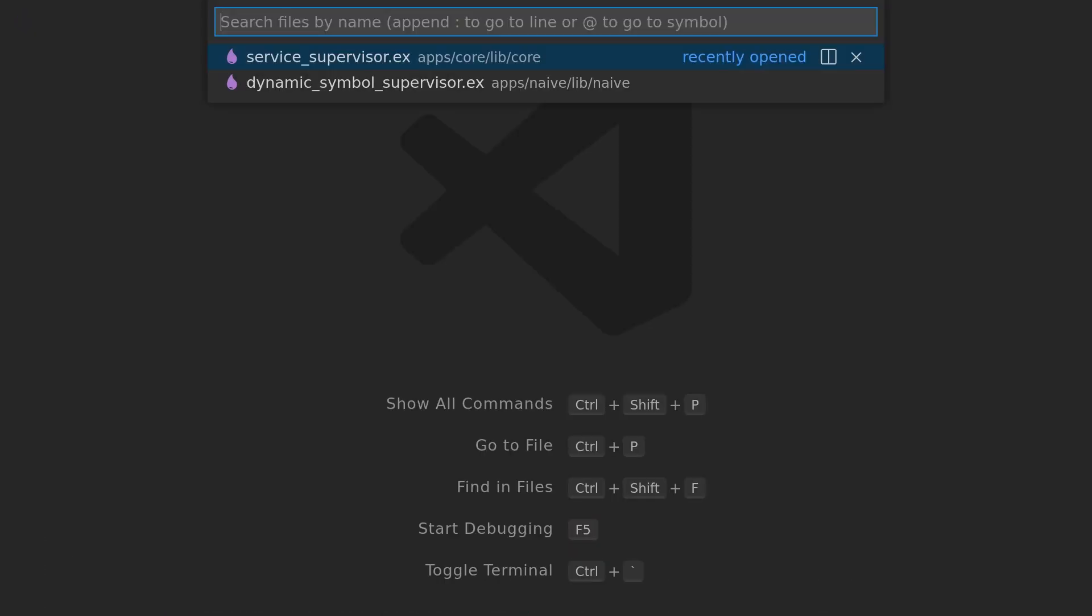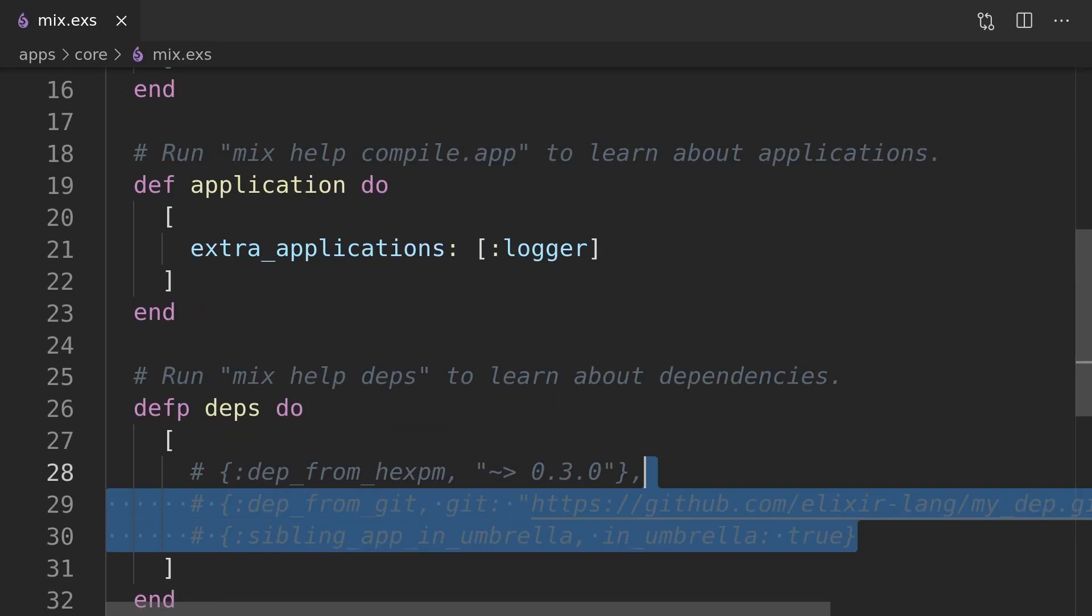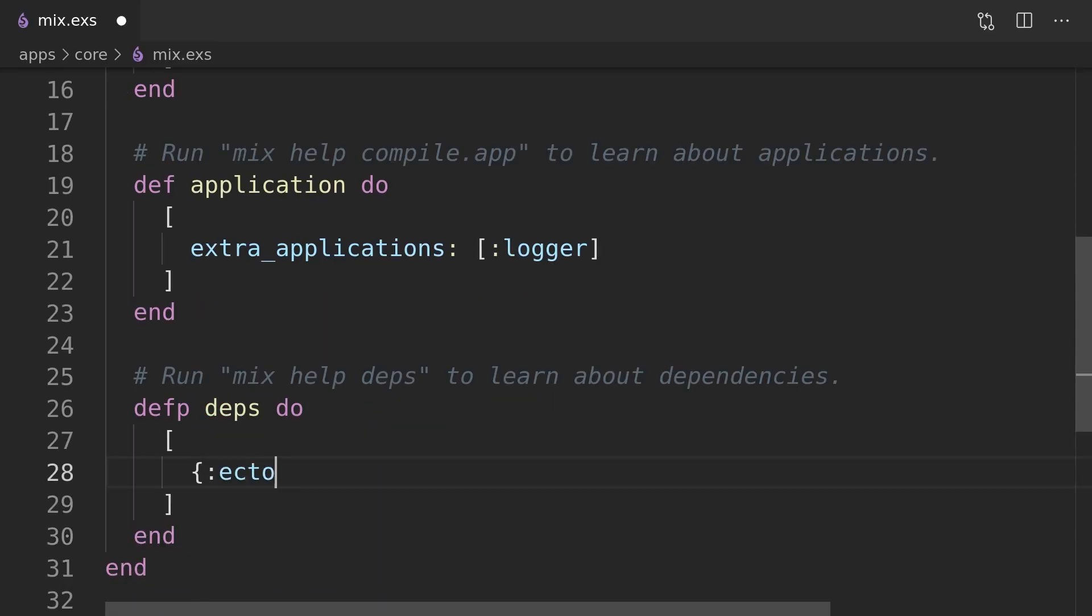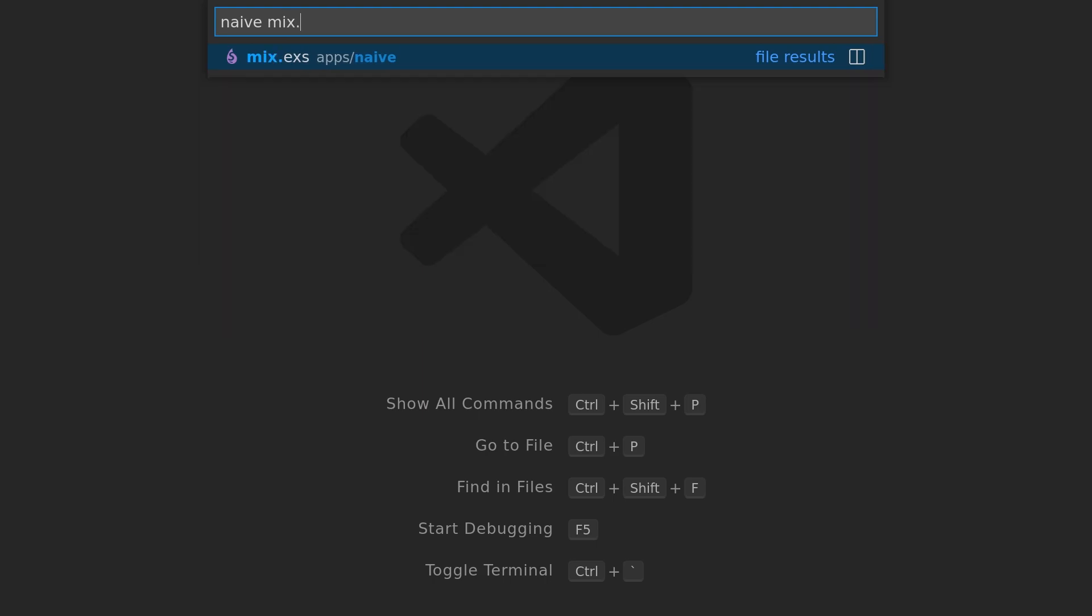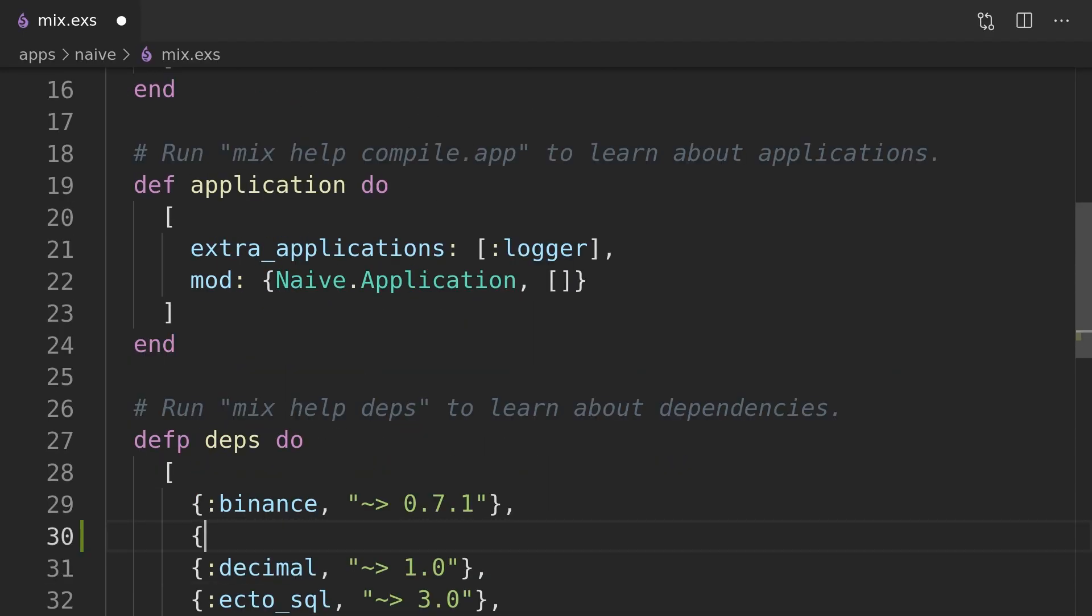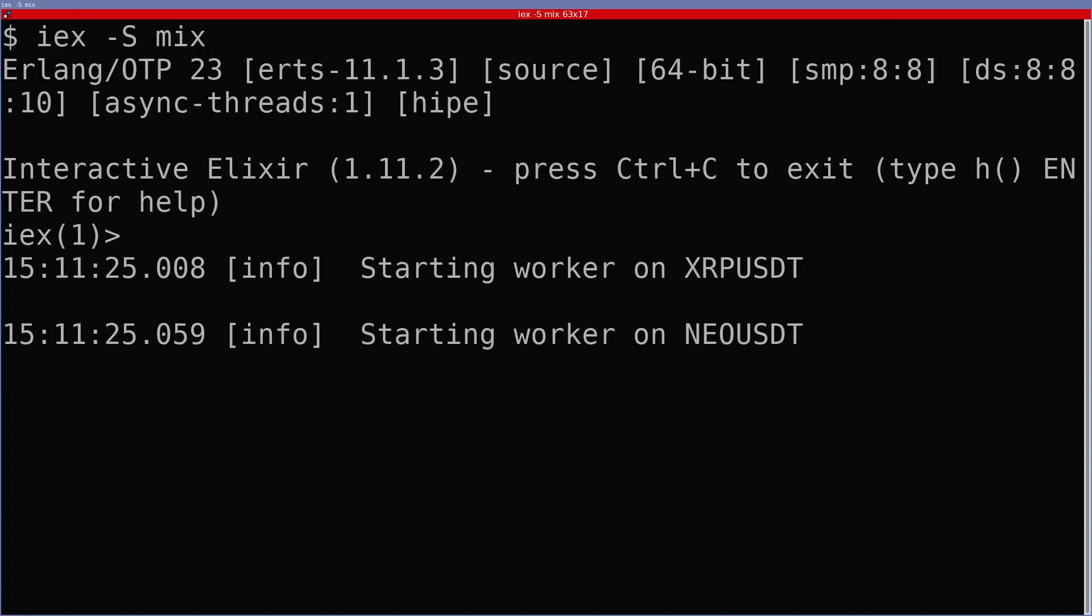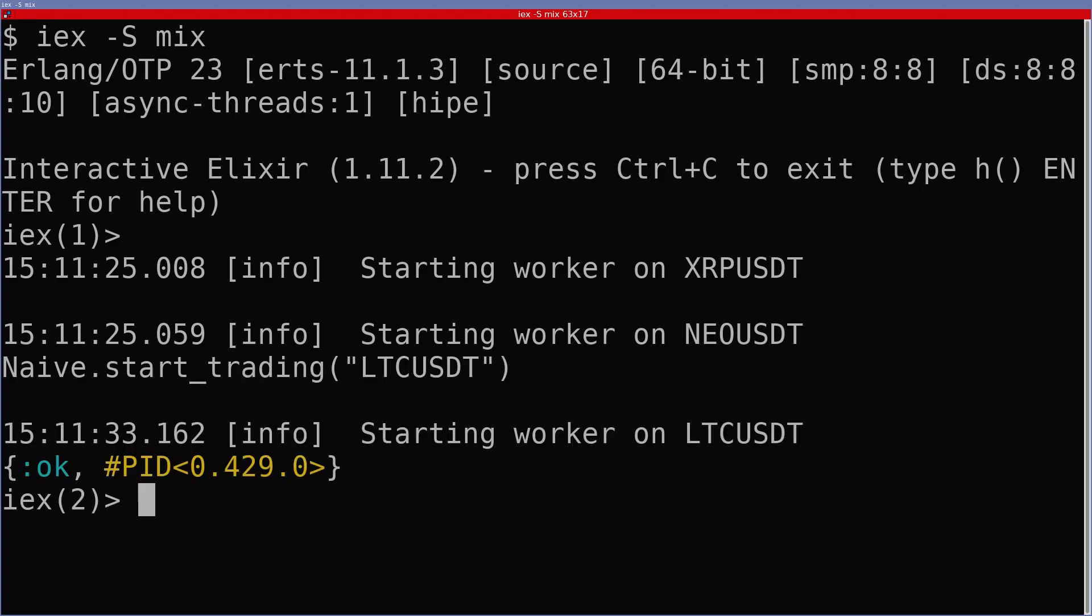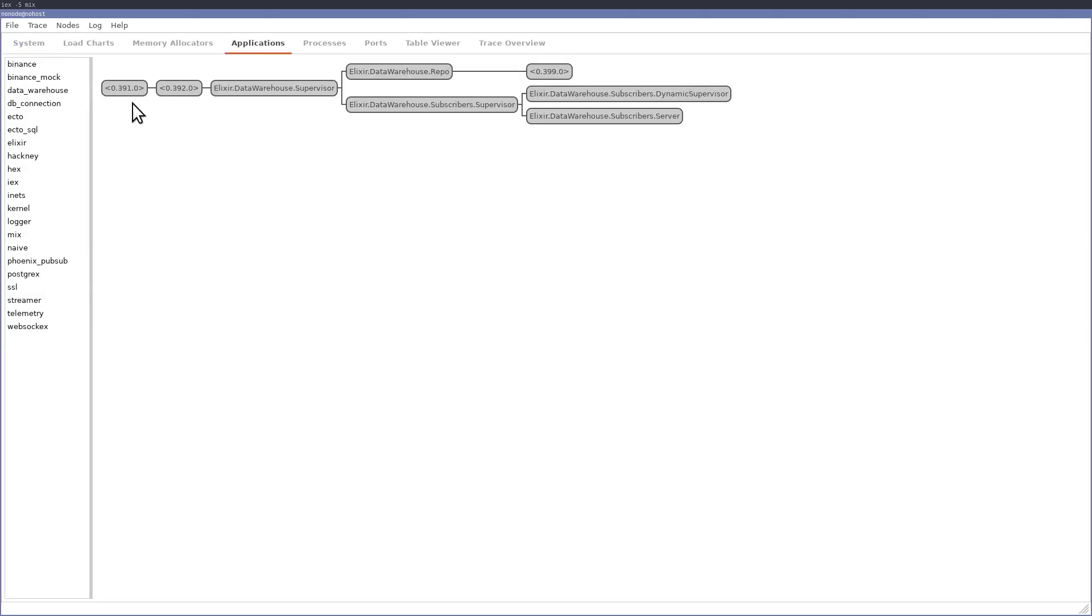As now the core application is making queries we need to add the ecto to its dependencies. In a similar fashion we need to update the naive application's dependencies as it now uses the core application. At this moment our implementation is fully operational with all the code inside the core service supervisor. We can confirm that by starting and testing it using the interactive shell.